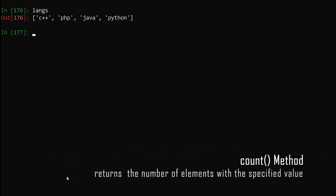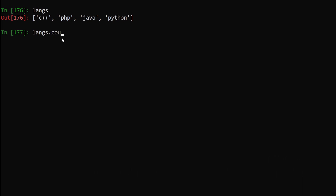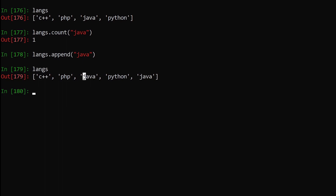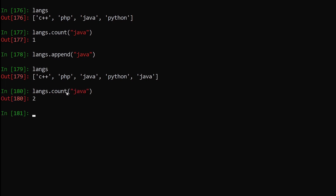The next method is count, which counts the number of times an element occurs in our list. So if I want to count how many times 'java' appears, I say lengths.count('java'). Hit enter — I get 1 because java only exists once. Now if I append 'java' one more time and print the list, we have java twice. So lengths.count('java') now returns 2.